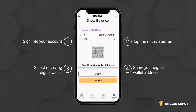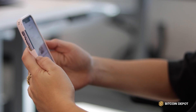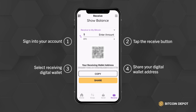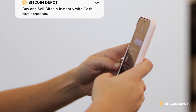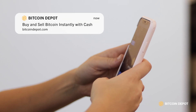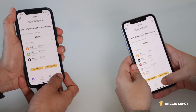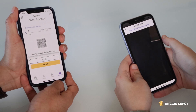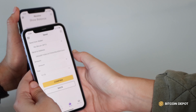Next, you share your digital wallet address. You can do that by selecting Copy to copy the digital wallet address text, or you can select Share, which will show you different options to share your digital wallet address. If the recipient is with you, you can also let them scan your digital wallet address QR code.